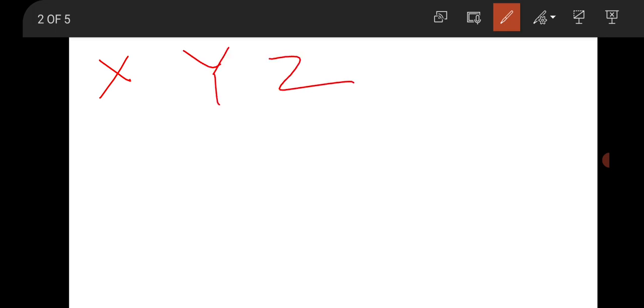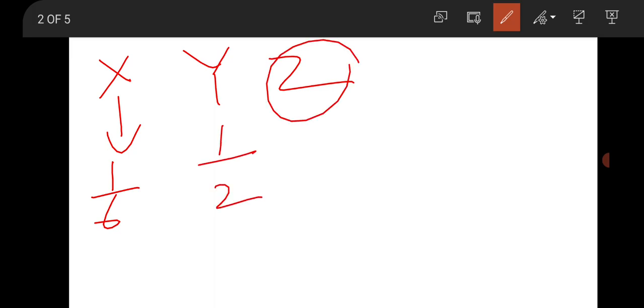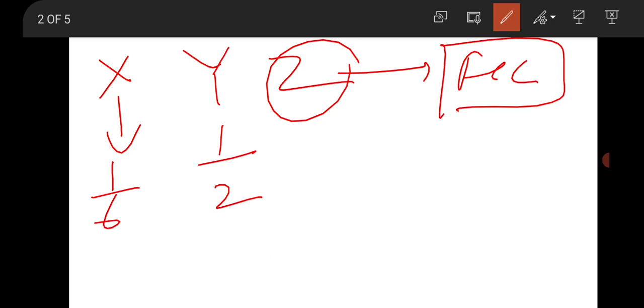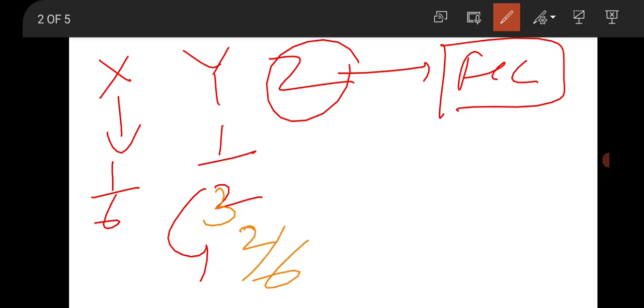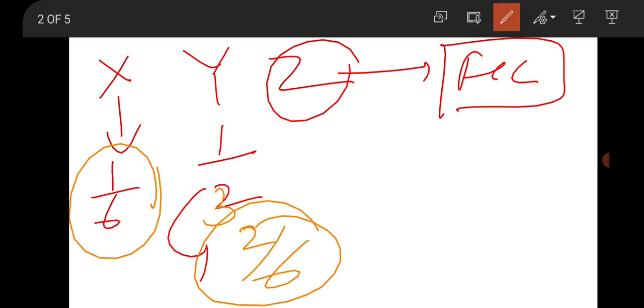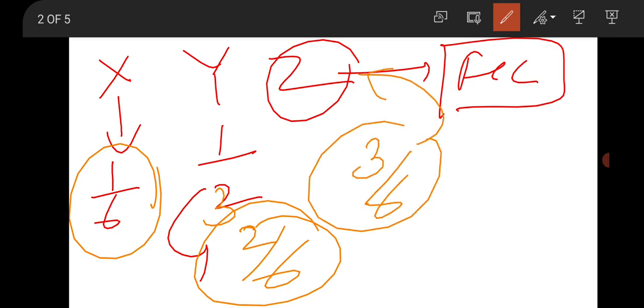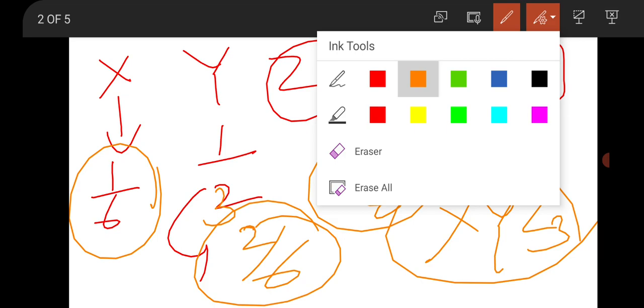The next question was a fundamental question from crystallography. It was asked that an octahedral void consists of X, Y, and Z ions. X ion contributes 1/6 of the octahedral void, Y contributes 1/2, and Z is FCC. The chemical formula: X contributes 1/6, Y contributes 1/2 which can be written as 2/6, and remaining 3/6 is contributed by Z. So the chemical formula will be X Y₂ Z₃.